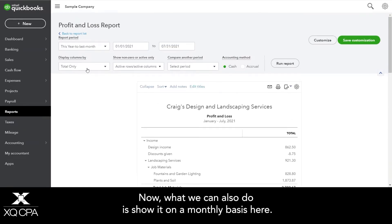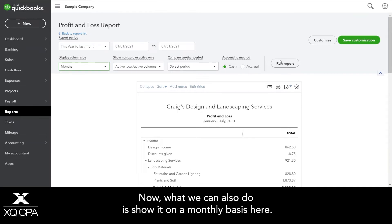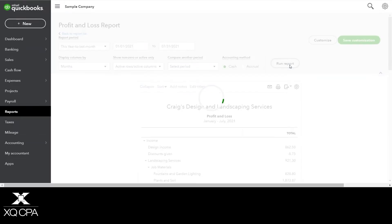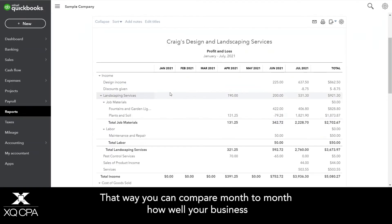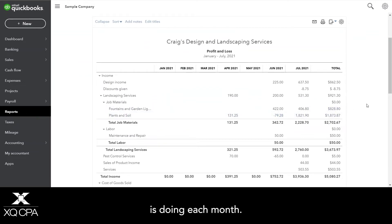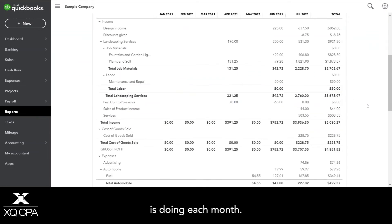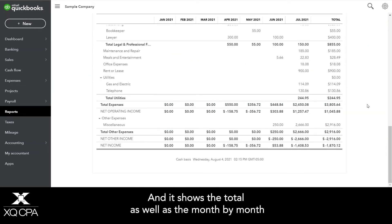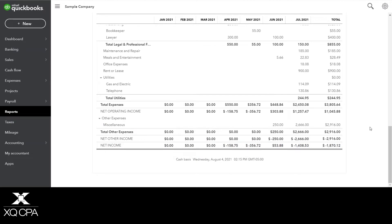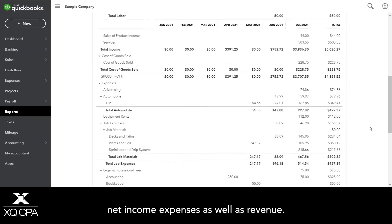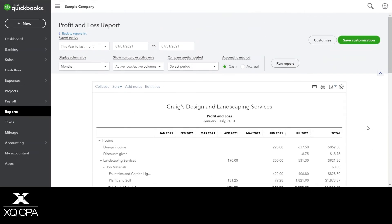We can also show it on a monthly basis so that you can compare month to month how well your business is doing each month. It shows the total as well as the month-by-month net income, expenses, and revenue.